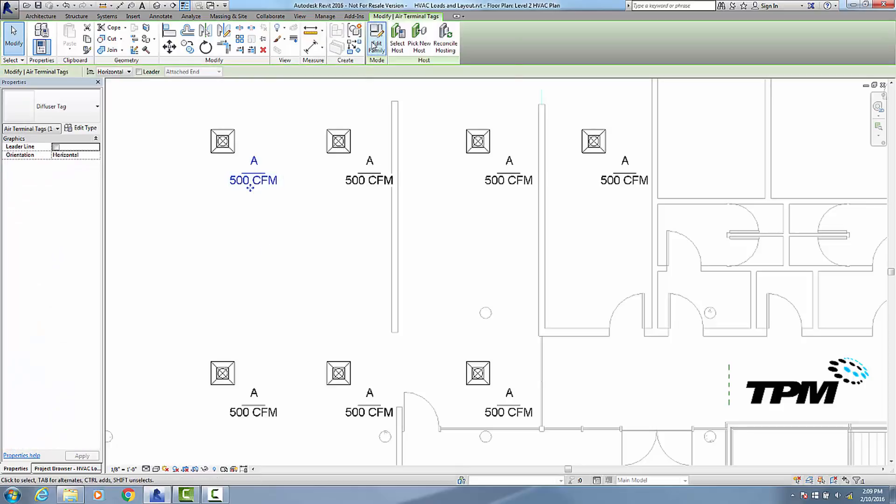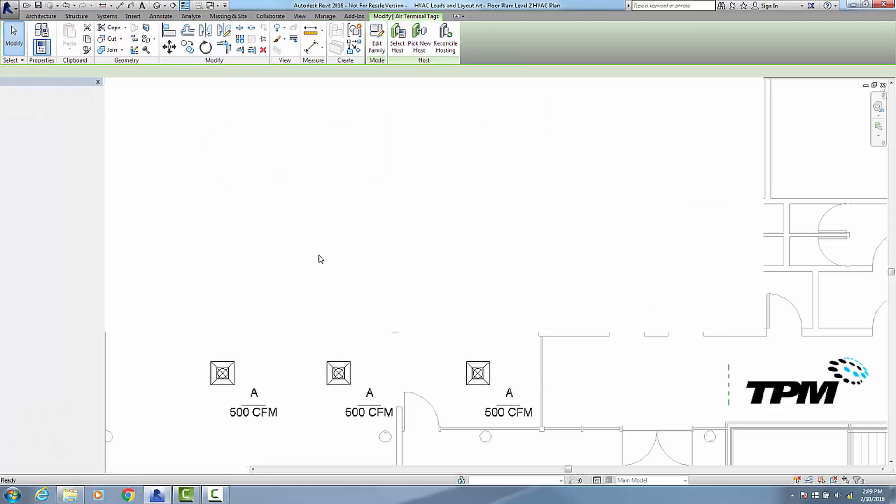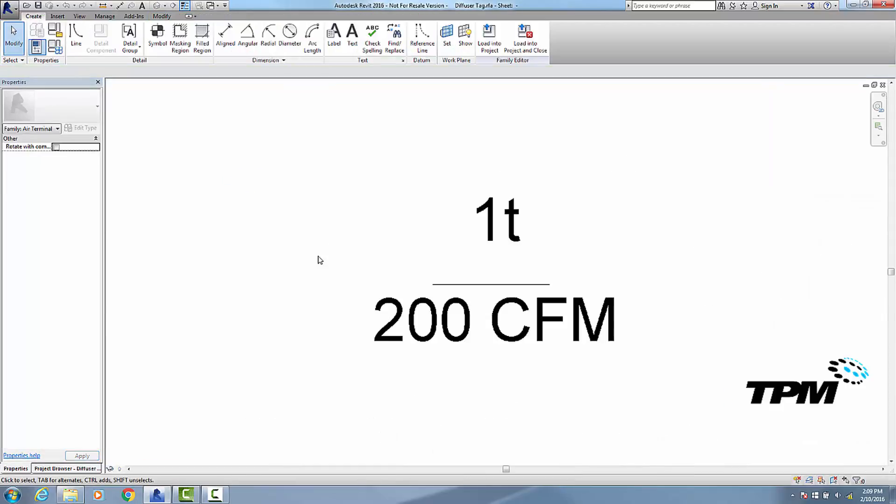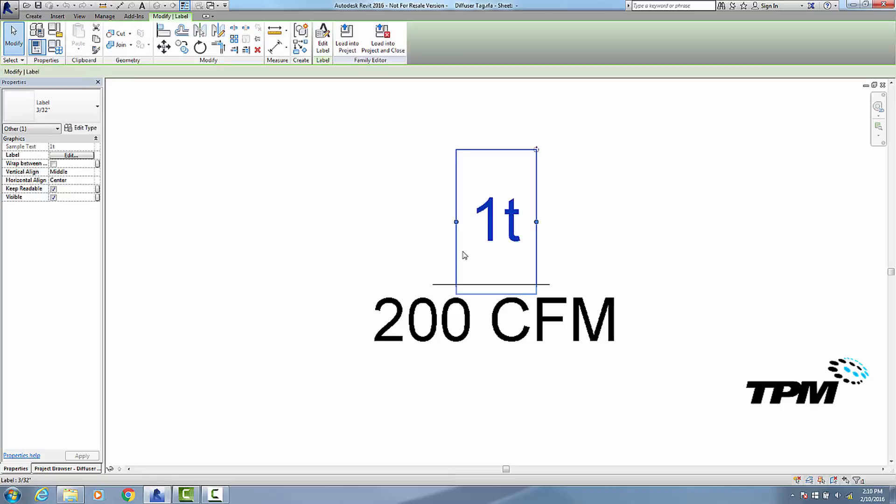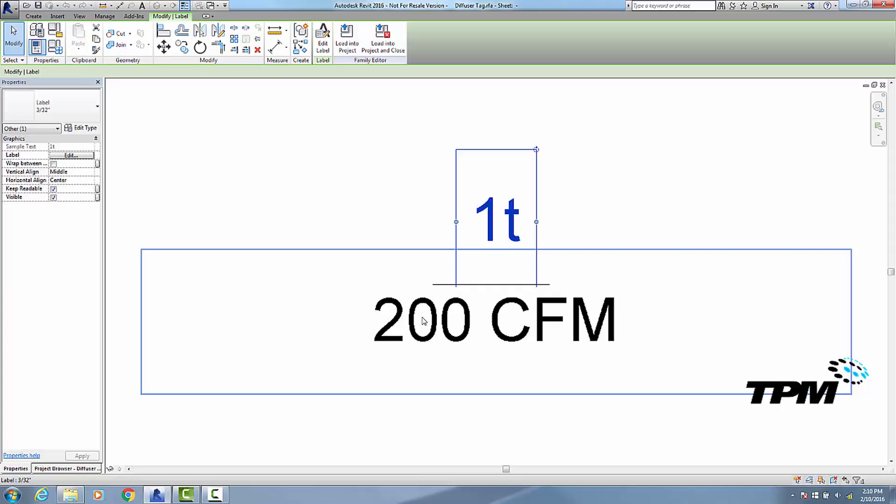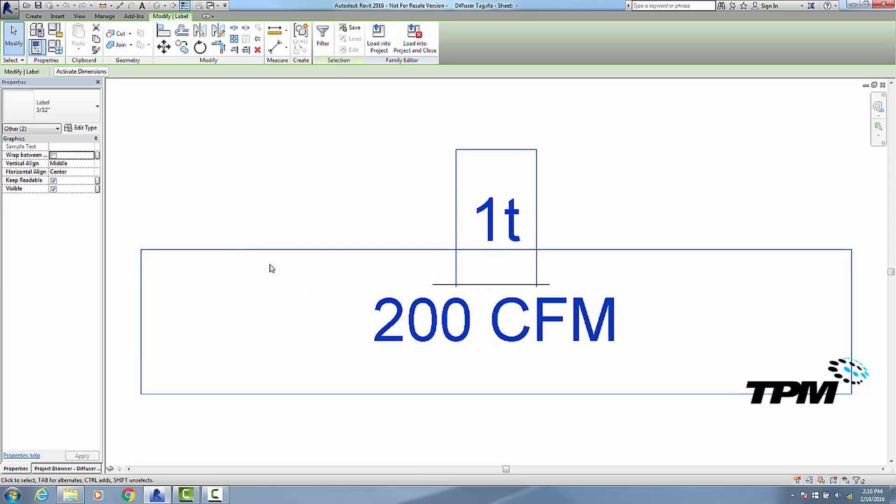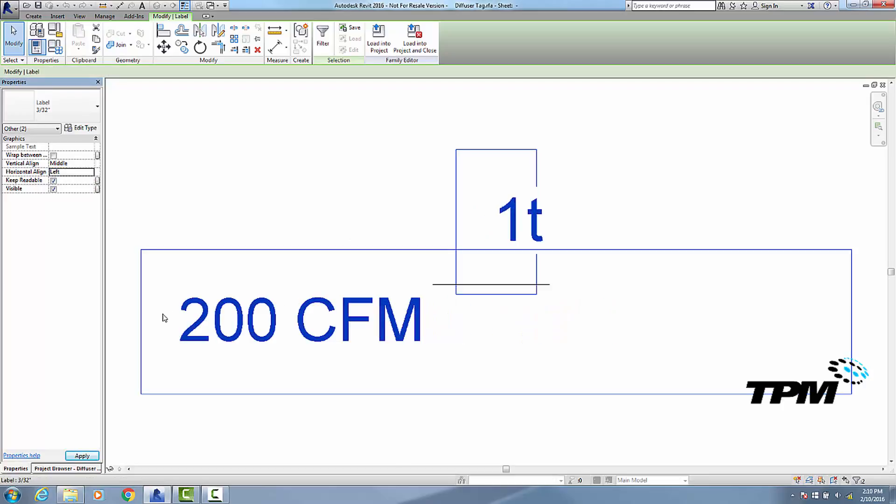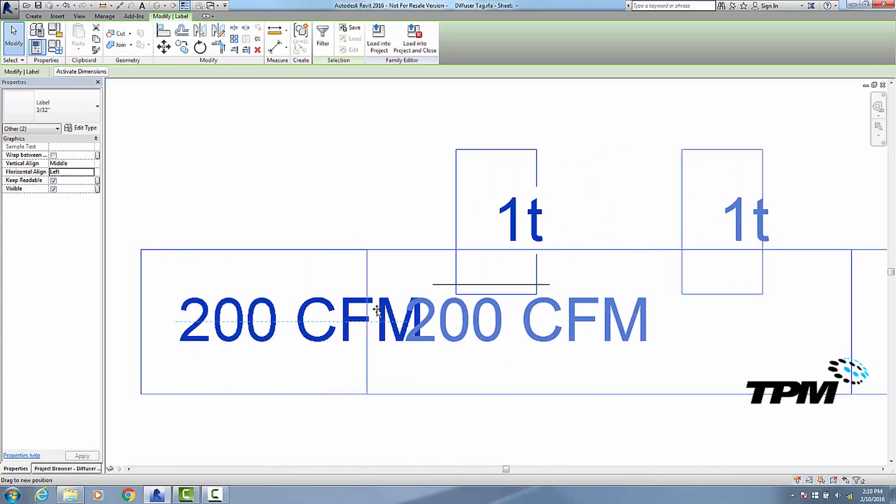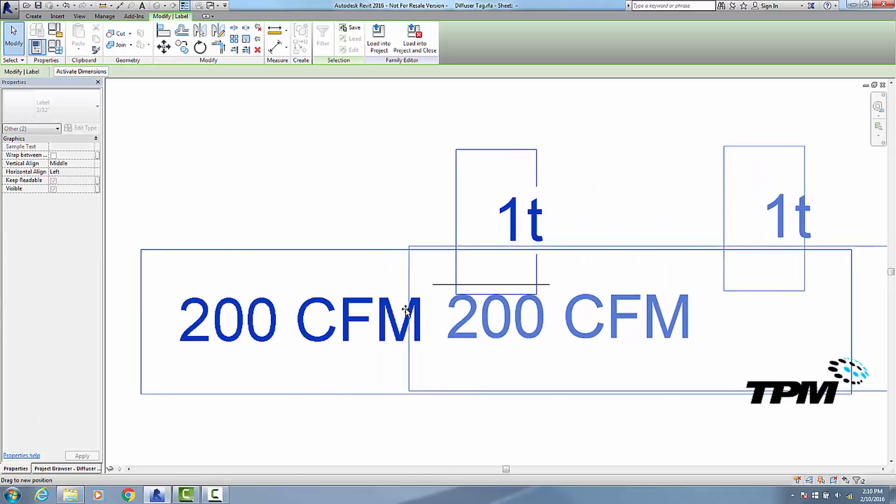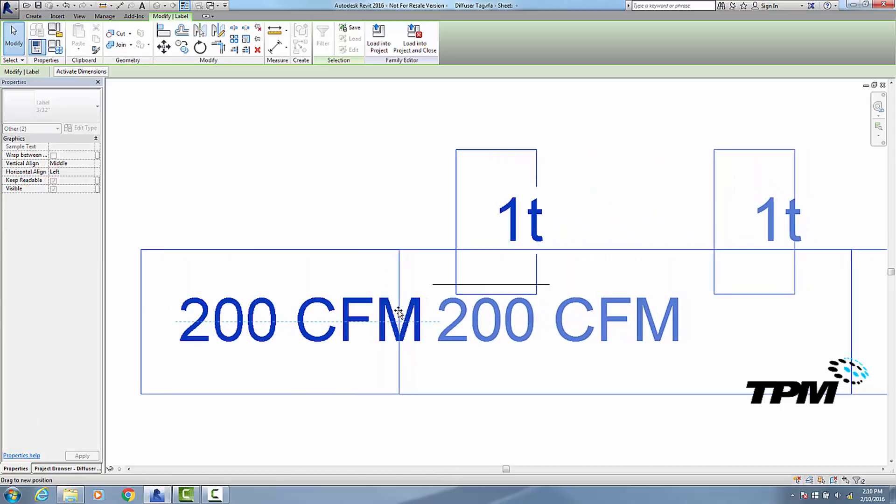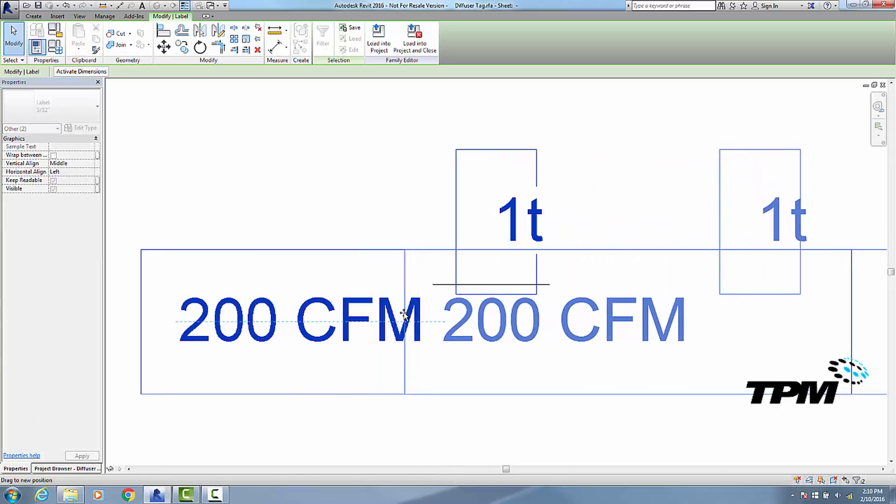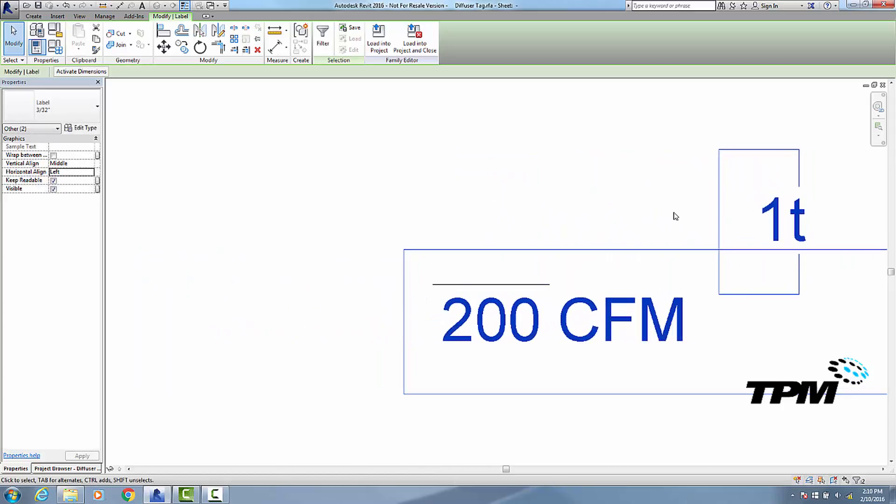This time what I want is I want my type A to have a little hexagon around it, and above the line I want the size of the diffuser, and below the line I want the CFM. Now before I do anything else, I'm going to click on these two pieces of text and change them from center justified to left justified, and then move them kind of where I want them to be.